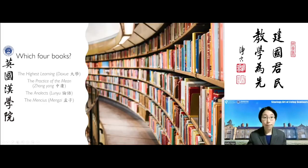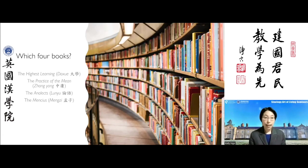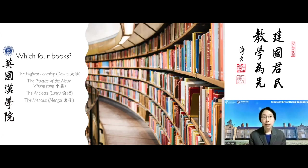The four texts are: the Highest Learning, sometimes translated as the Great Learning; the Practice of the Mean; the Analects of Confucius; and the Mencius. This module will be co-taught by Dr. Catherine Ngo and myself.